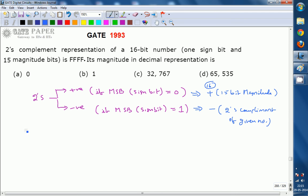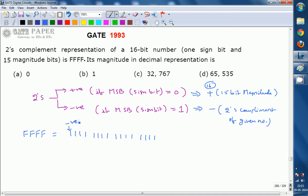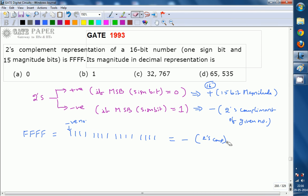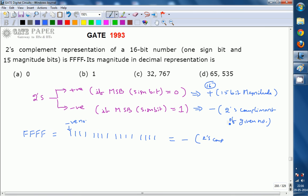The given number is FFFF, which in binary is sixteen 1s — four groups of 1111, each representing F in hex. Looking at the MSB, it is 1, so the number is negative. To find the magnitude, we take the 2's complement of FFFF. The 2's complement is computed as the 1's complement plus 1 added at the LSB.